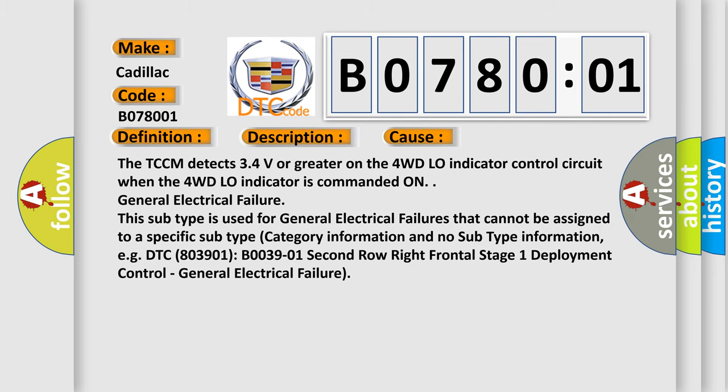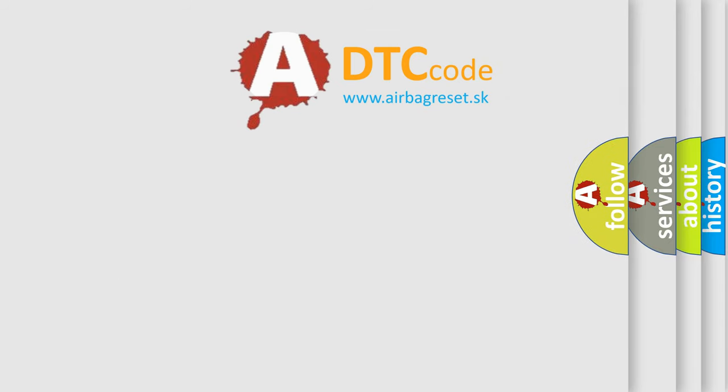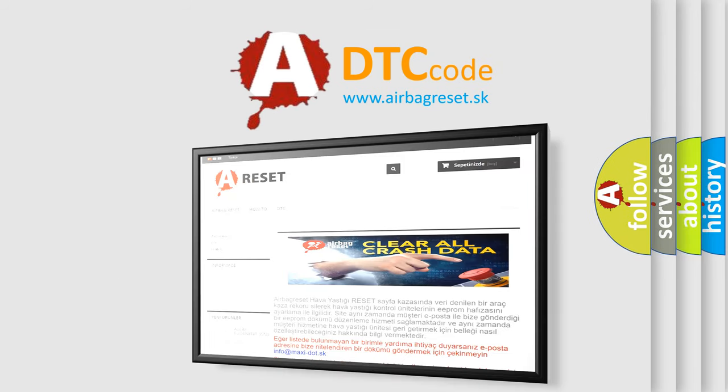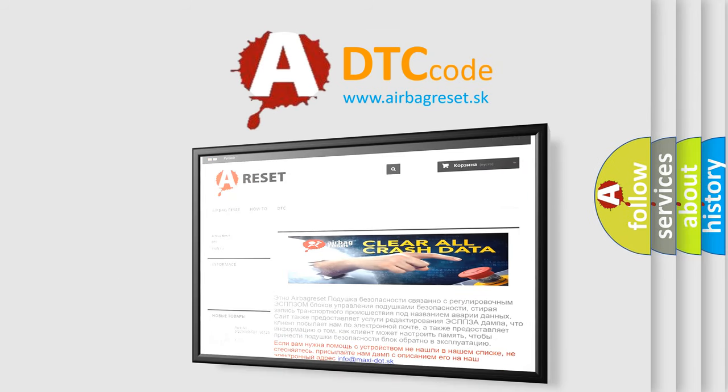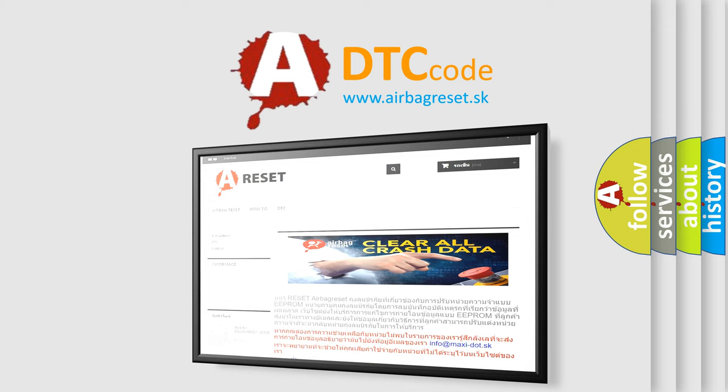The airbag reset website aims to provide information in 52 languages. Thank you for your attention and stay tuned for the next video.